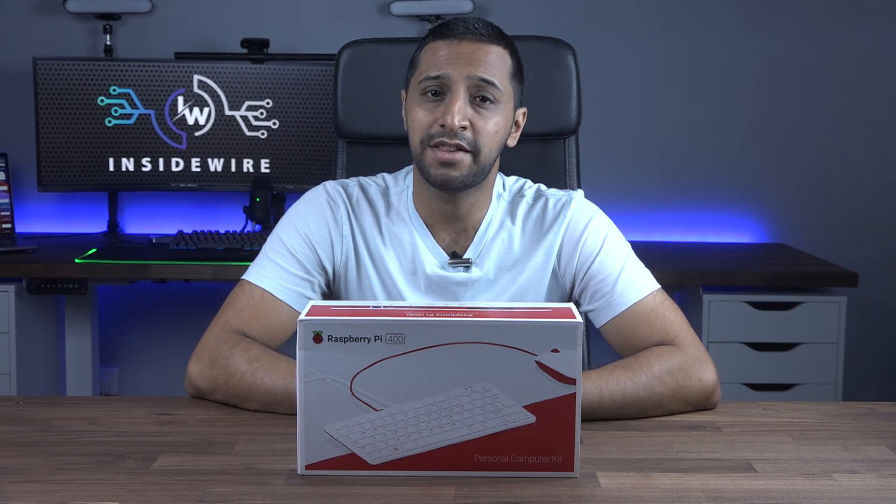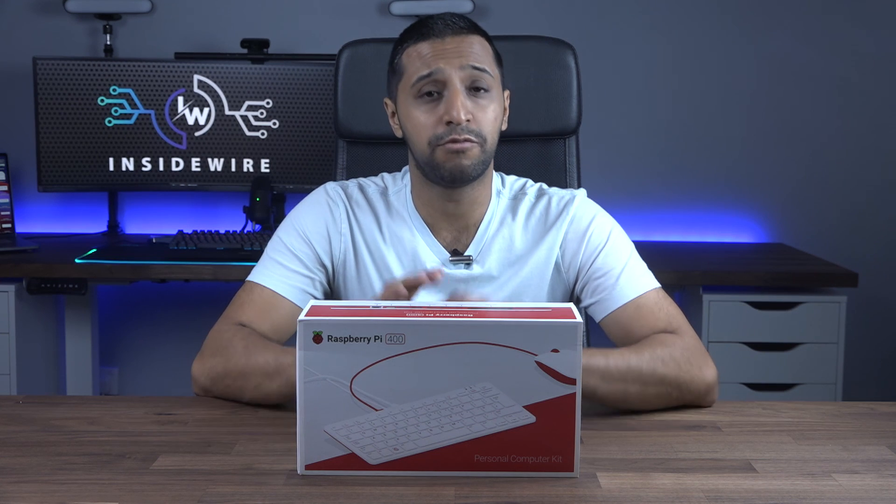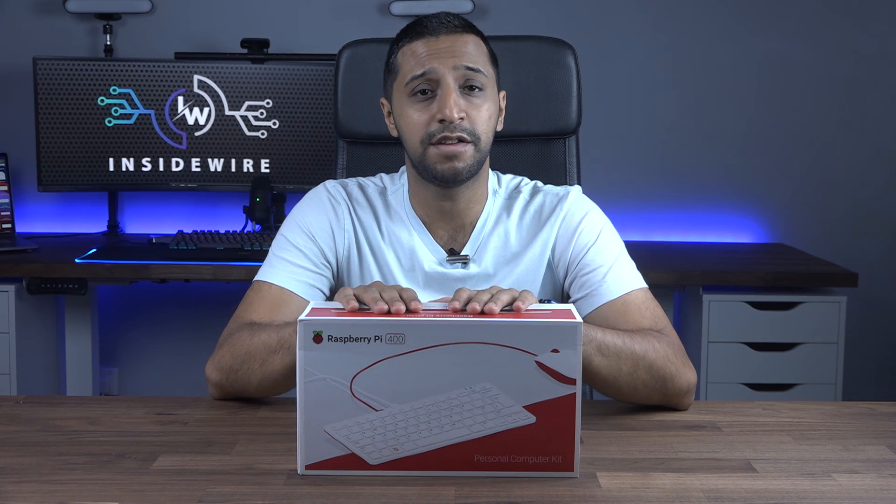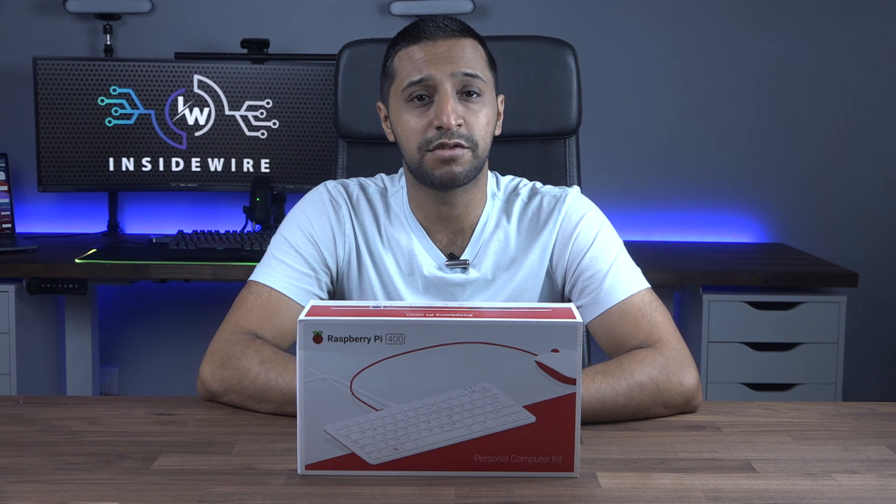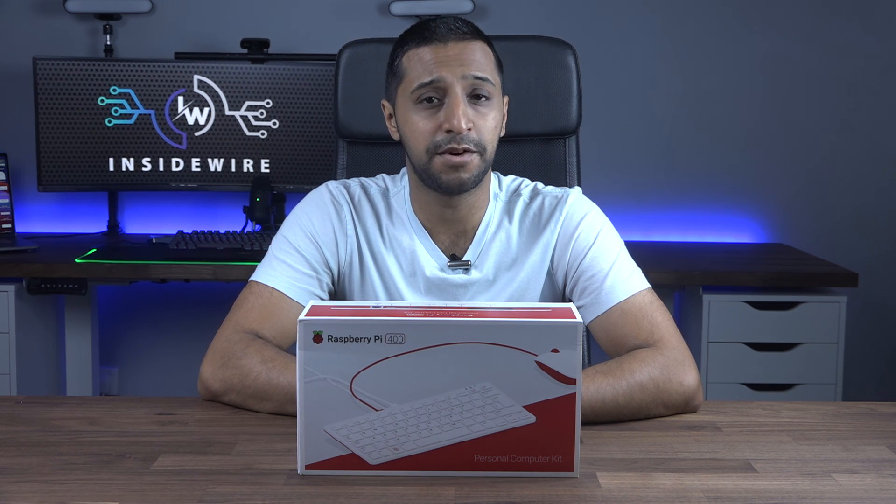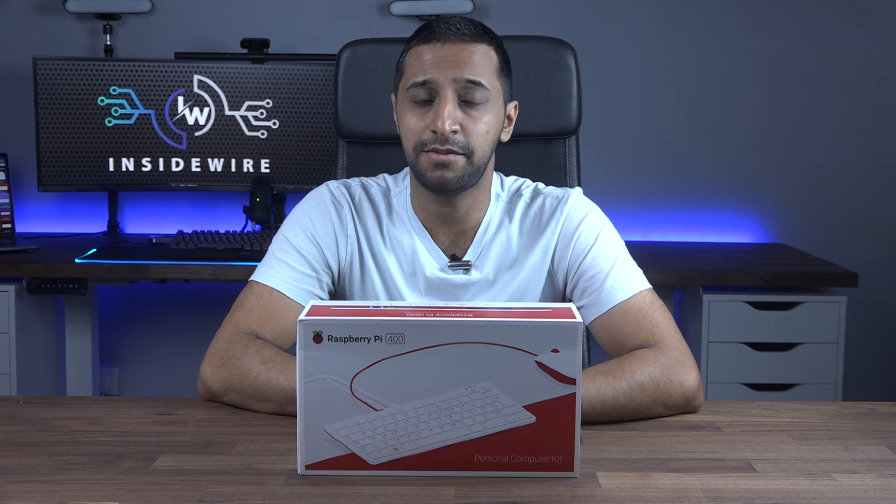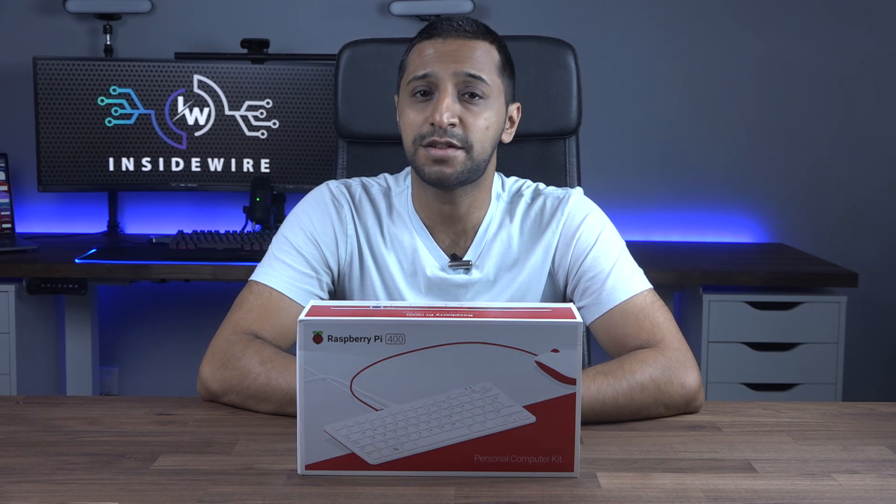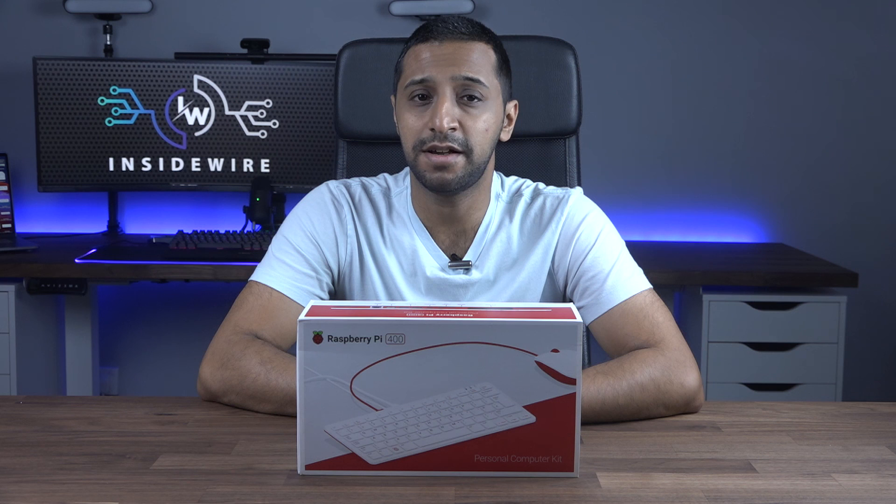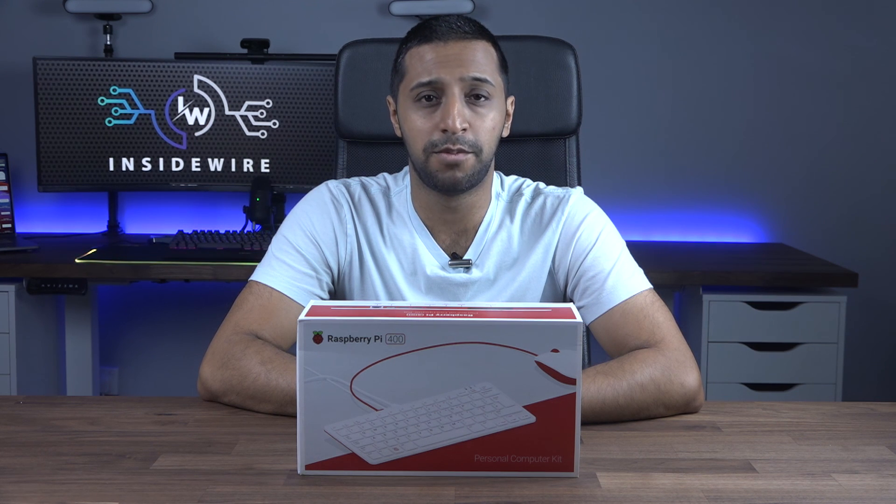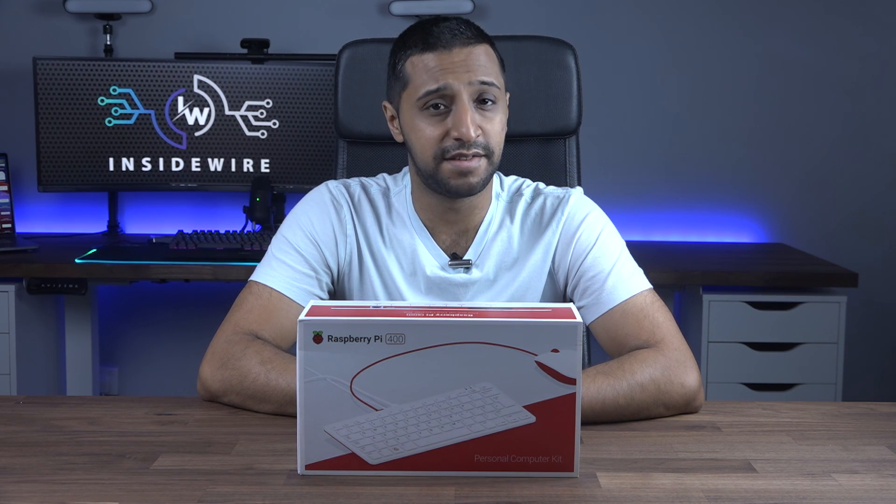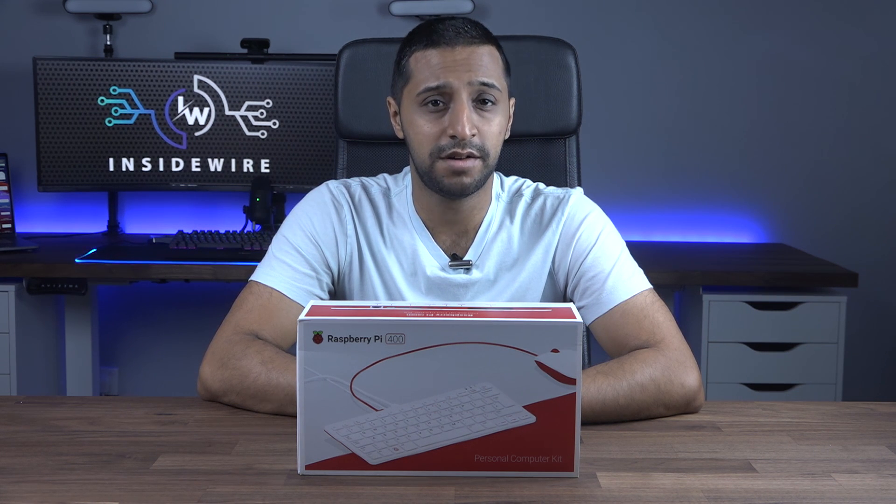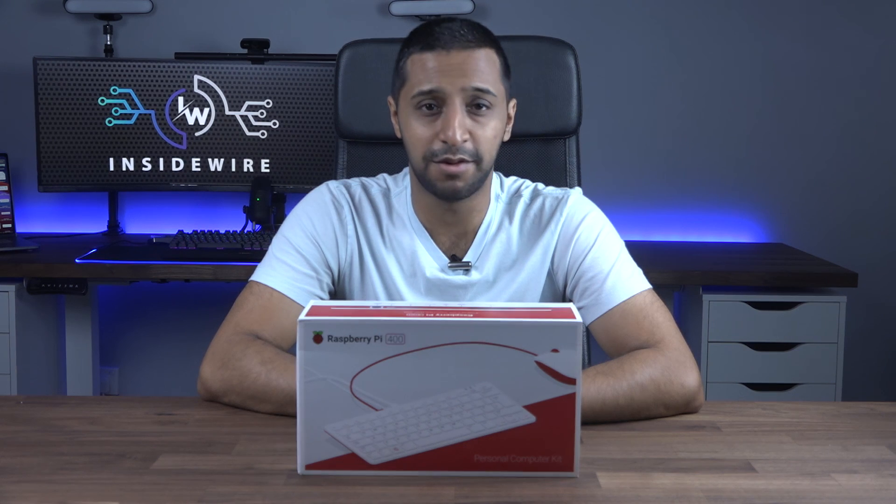I hope you found this video useful. Let me know down in the comments below if you'd replace your machine with this, or even if you have, what are you using it for? The links for the products are in the description below, so feel free to check them out. They are linked to my Amazon affiliate and they help me out to bring you more videos like this. This is Inside Wire, and I'll see you in the next one.